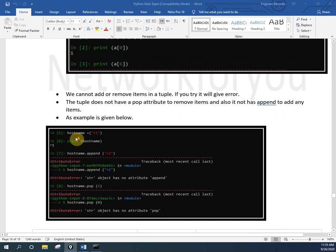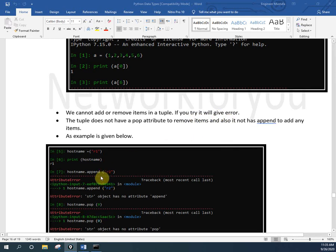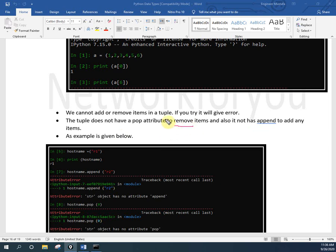As I mentioned, we cannot edit or delete items in a tuple. If you try it will give you an error. A tuple does not have the pop attribute to remove items, and it does not have the append attribute to add items. In a list we can use pop to remove and append to add, but these two do not work in a tuple.